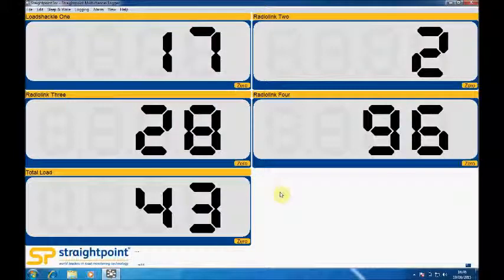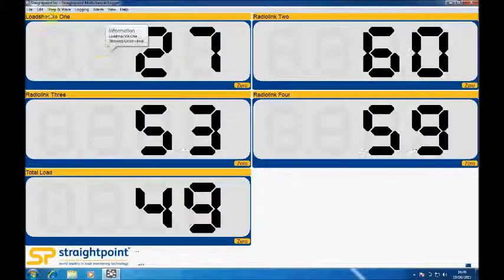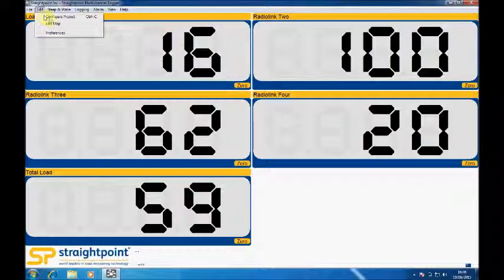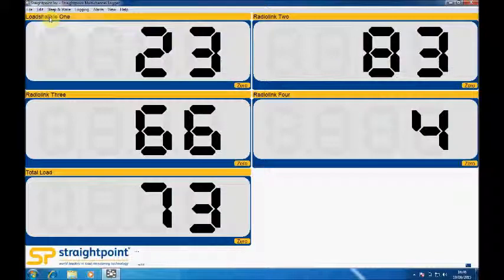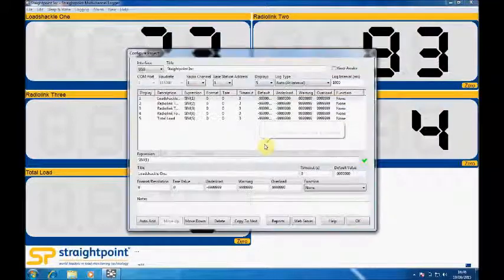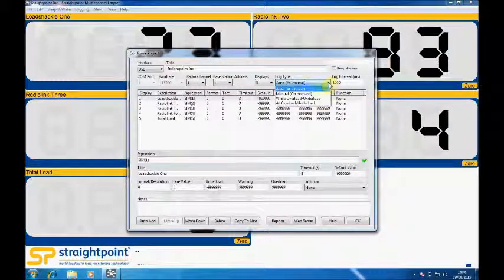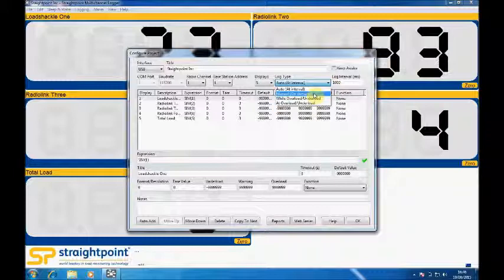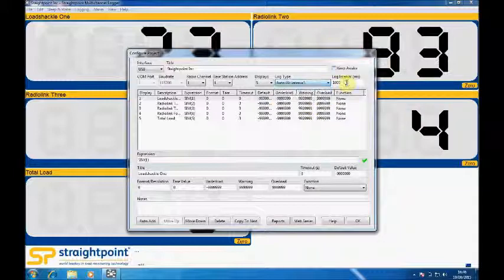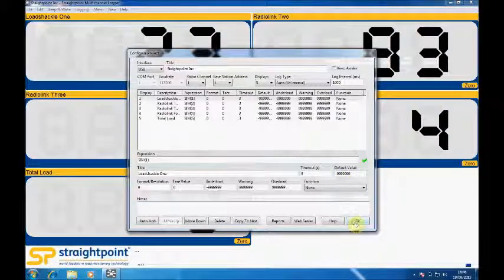If you want to data log the data for your lift per load cell it's quite simple to do. You come to configure project and from here you can set the software to log automatically at a set interval or manual so you press start and stop, or while an overload or under load condition. This is useful if you don't want to gather data below or above a certain reading. This here allows you to change the interval for logging. We'll leave it set at 1000 milliseconds.